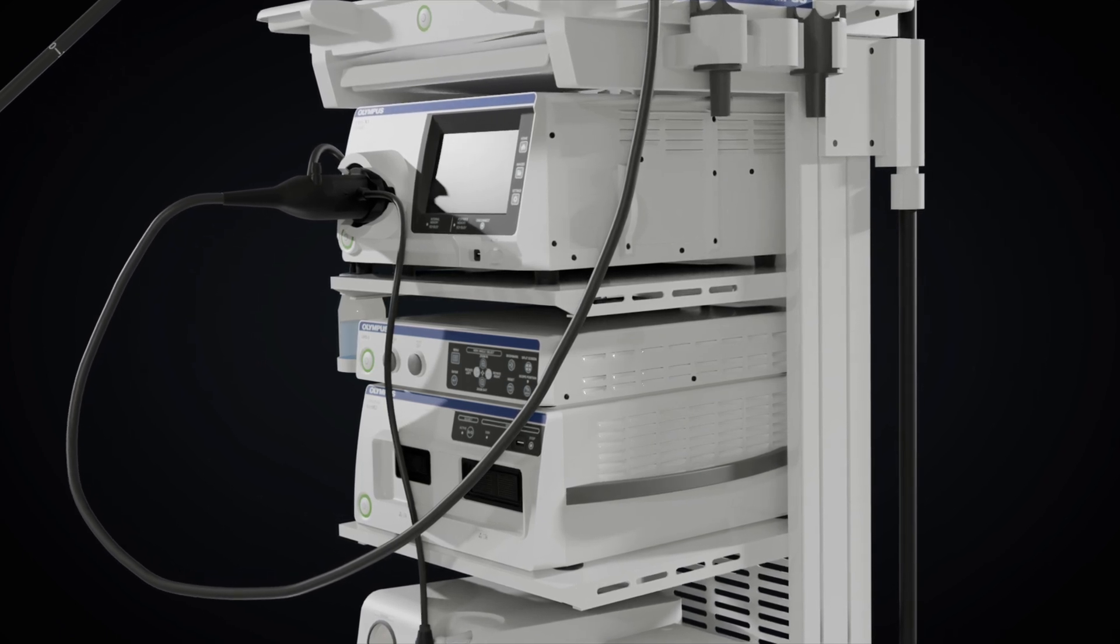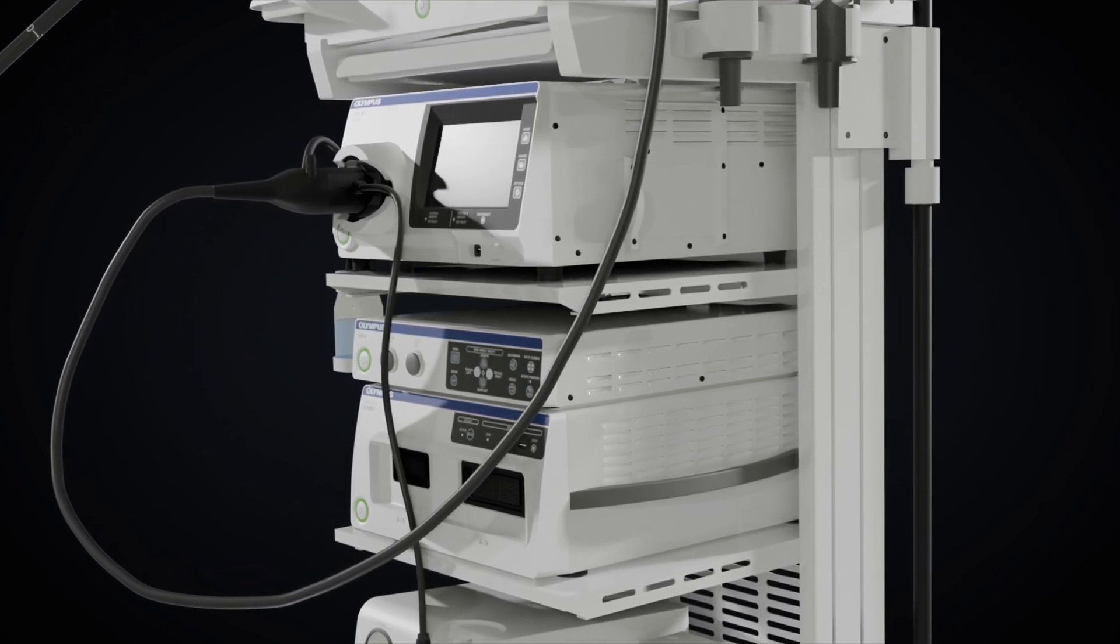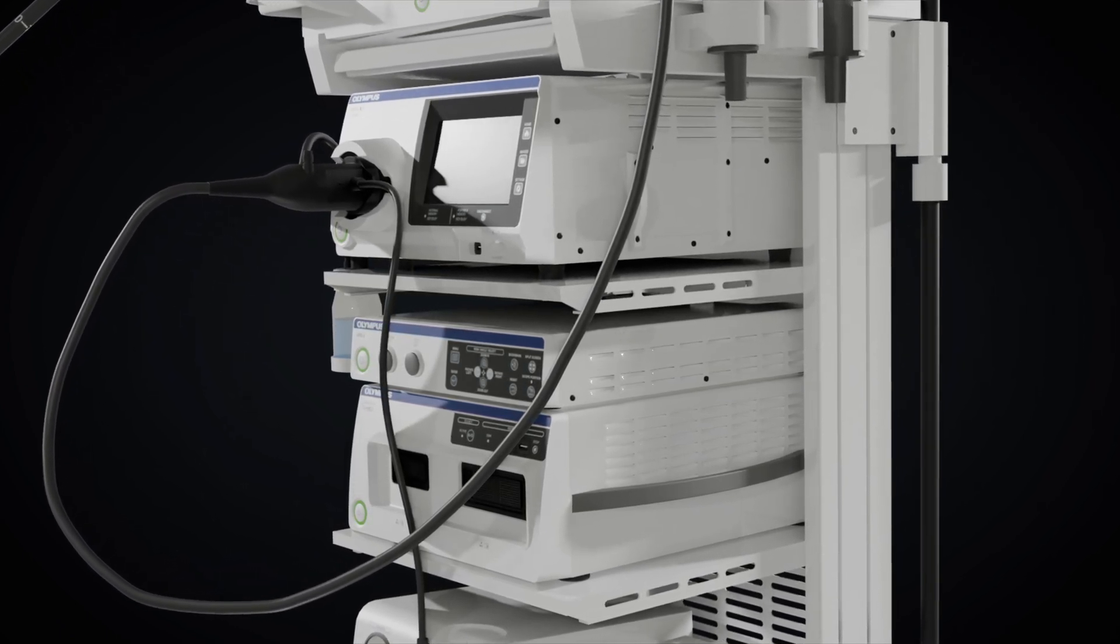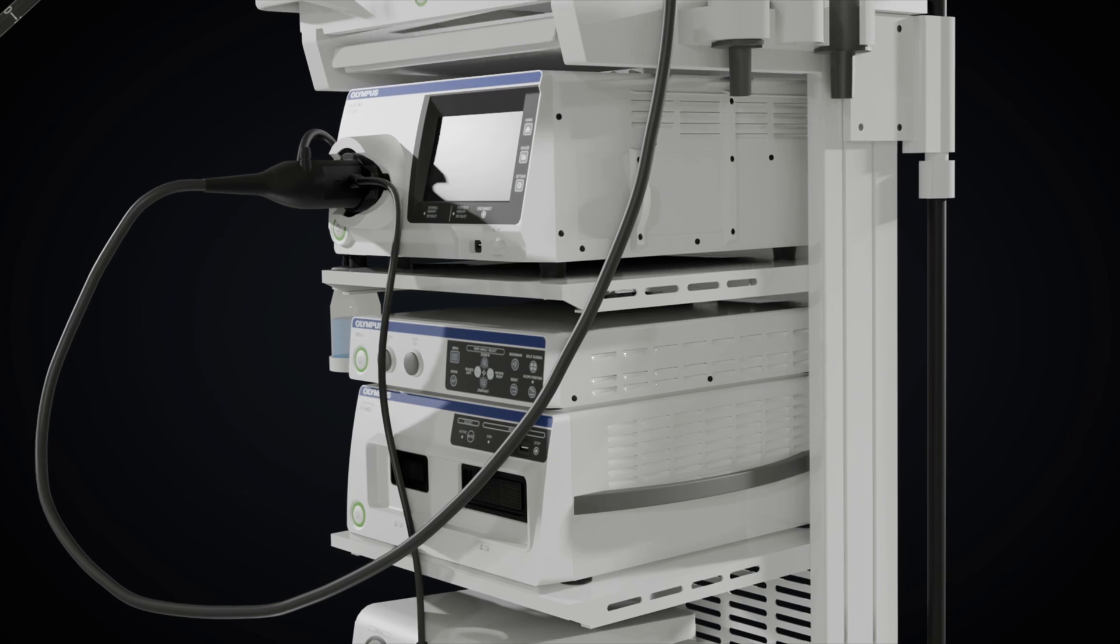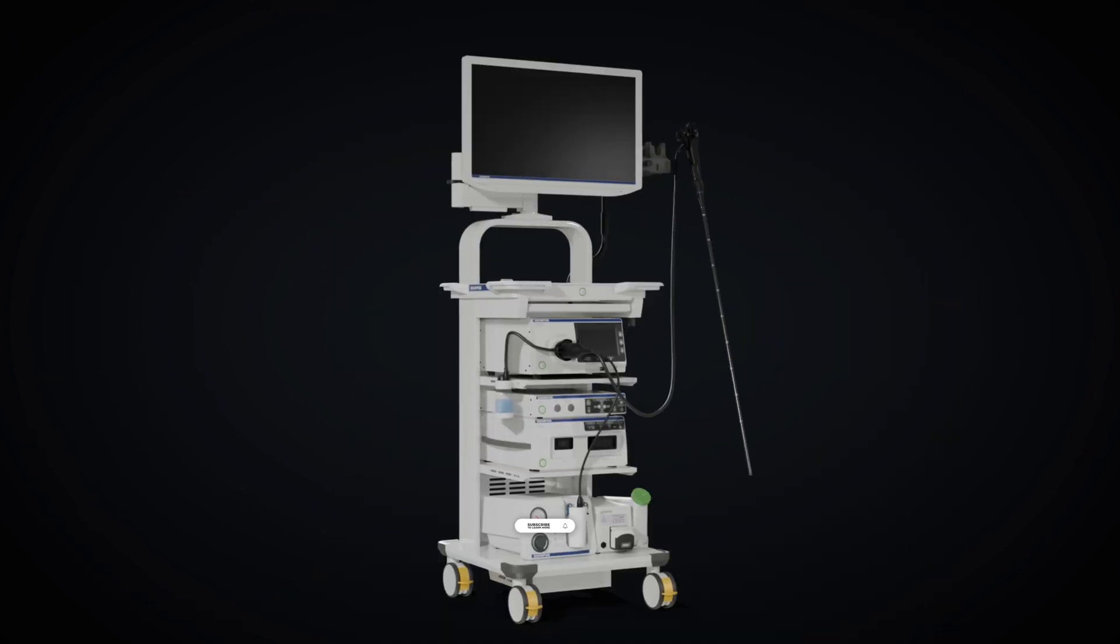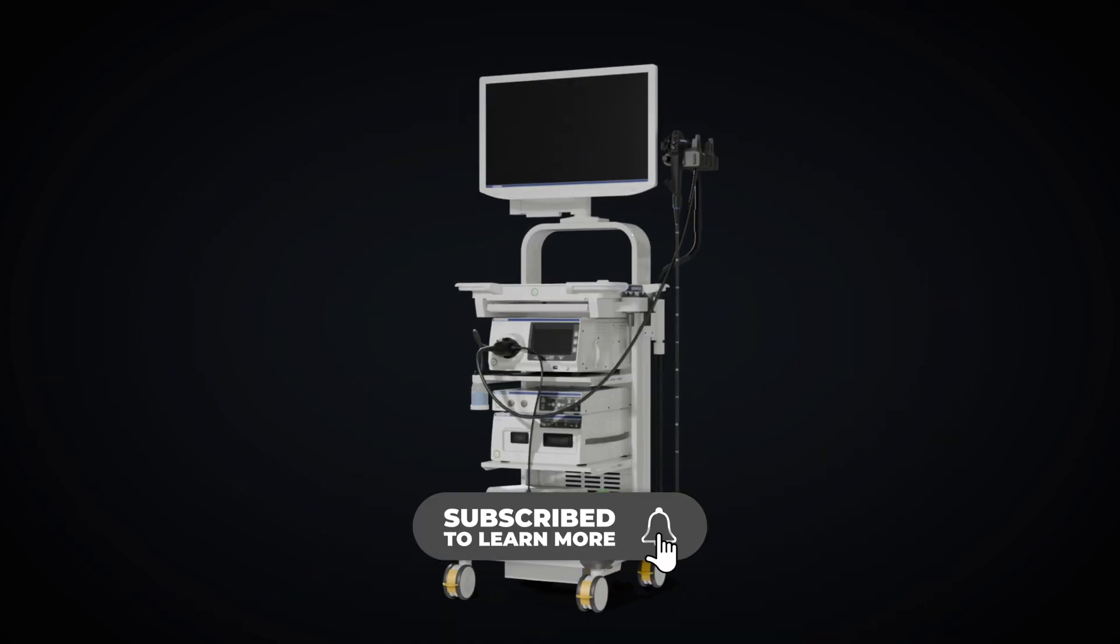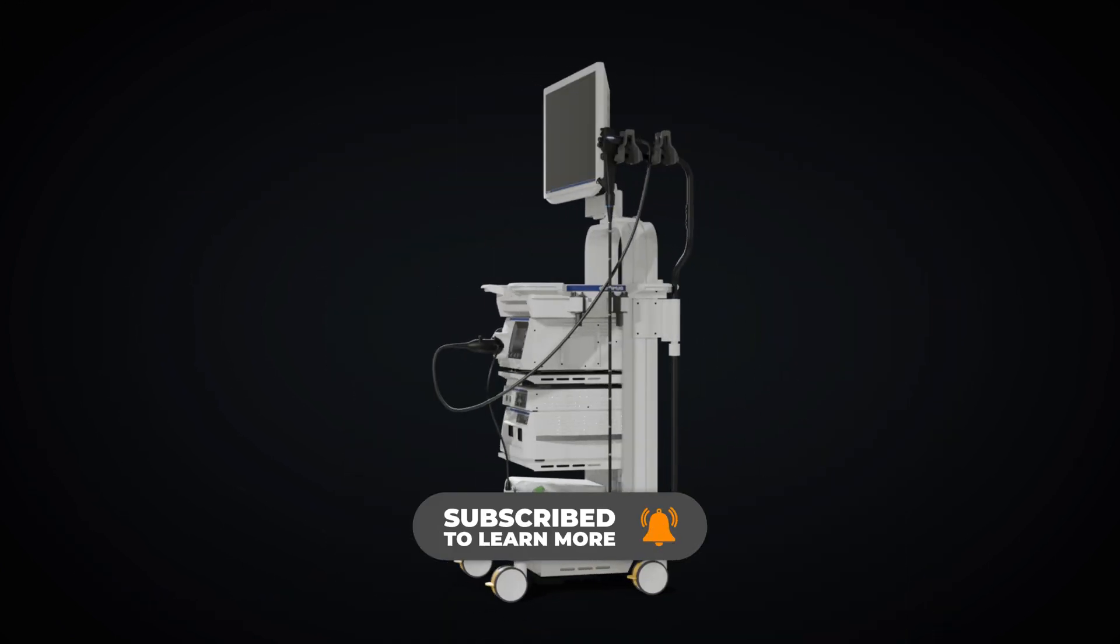Endoscopic systems are crucial in minimally invasive procedures, allowing physicians to visualize and treat internal structures without the need for extensive surgery.